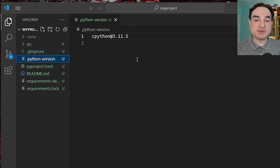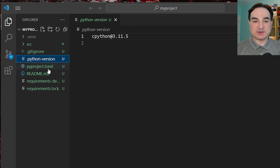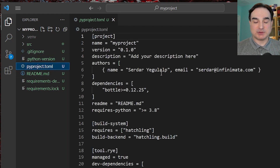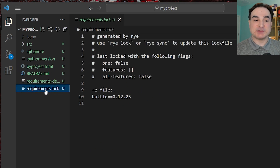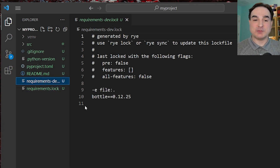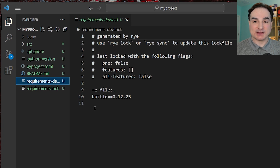When you set up a project with Rye, it will add sections to pyproject.toml labeled with tool.rye. Don't touch these manually — Rye will handle those. Also, when you add requirements, Rye will generate lock files for your dependencies. Again, don't edit these. Rye itself will make changes to dependencies as needed. You just need to remember to run Rye sync after changing dependencies to bring the state of your project up to date.